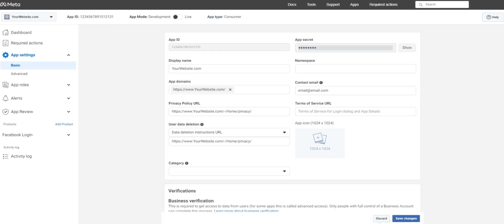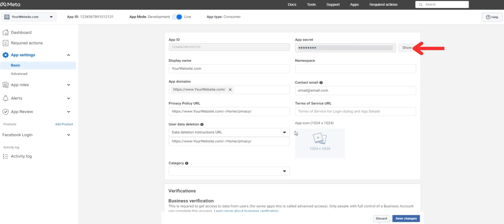Once all necessary fields are entered, you should be able to flip the application to live, seen here. Once the application is live, you can now reveal your app secret, found here. We'll come back for our app ID and app secret in a bit.